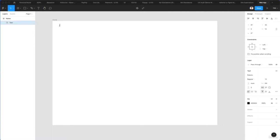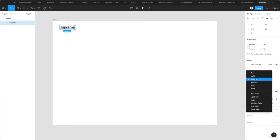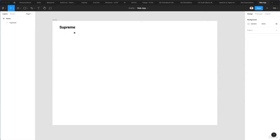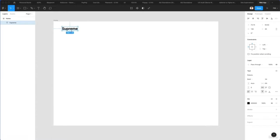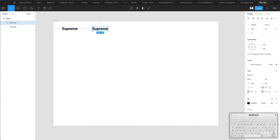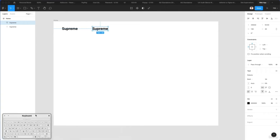Let's use the text tool to create our very first text. We'll write 'supreme' and increase the font size using shift incrementally. We'll make the logo black and duplicate it using Command C and Command V, creating another layer. I'll also show the keyboard viewer going forward so you can see all the keyboard strokes I'm using.